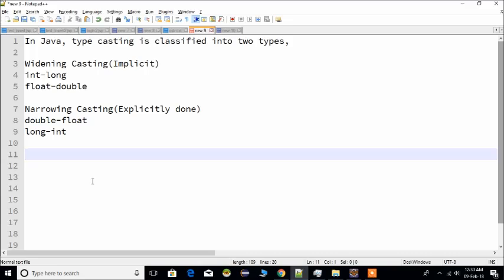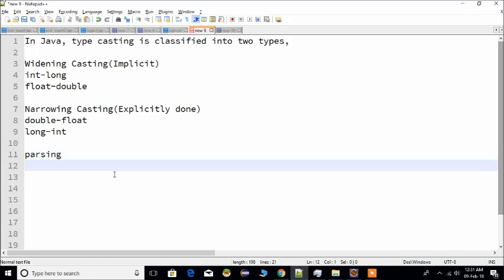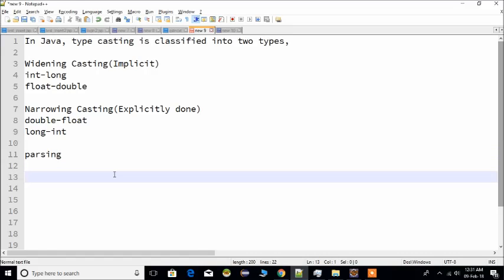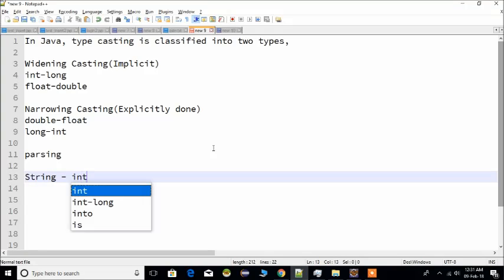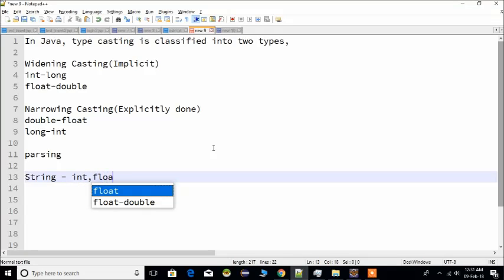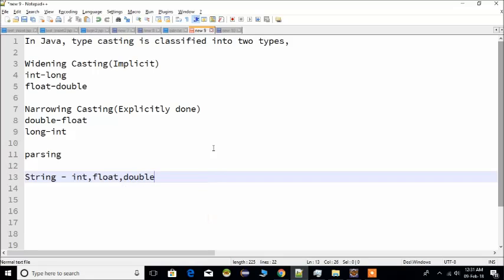Now let's look at parsing. Parsing is another form of typecasting. With parsing, we convert string values to numeric values — that is, we convert string data type values to primitive data type values such as int, float, double, or long.